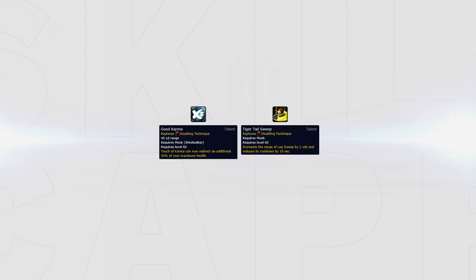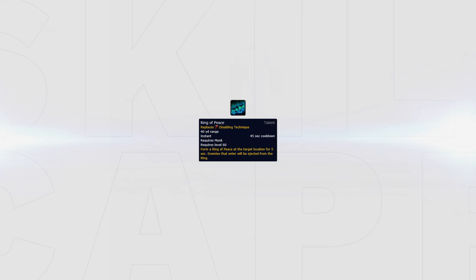Good Karma should be used instead of Tiger Tail Sweep if you expect to get swapped to or get trained for the majority of the game. Ring of Peace could be picked versus Melee Cleaves to peel for you or your partners, but it does decrease your own survivability by having a weaker Touch of Karma and less setup because you lose the cooldown reduction from Leg Sweep when speccing out of Tiger Tail Sweep.